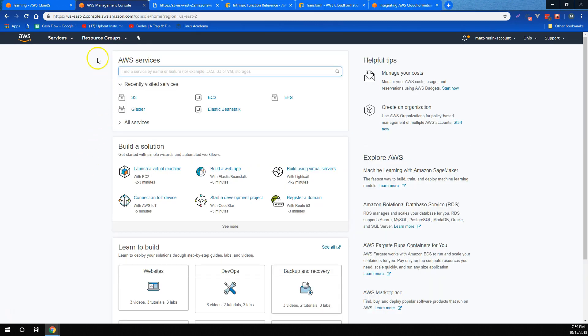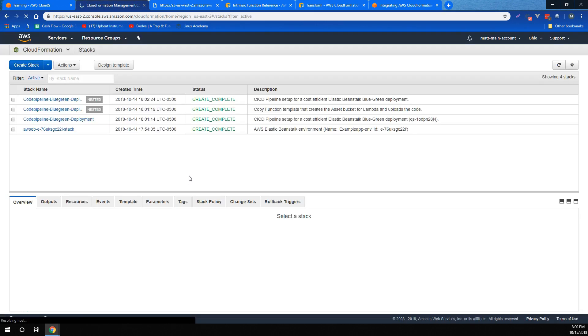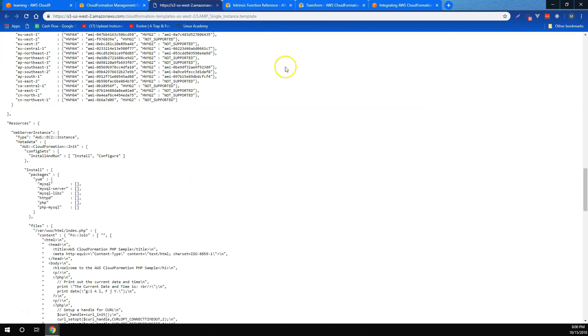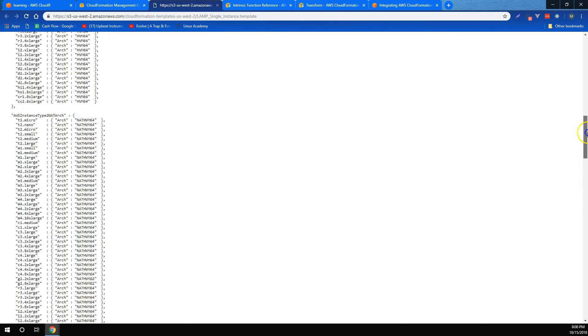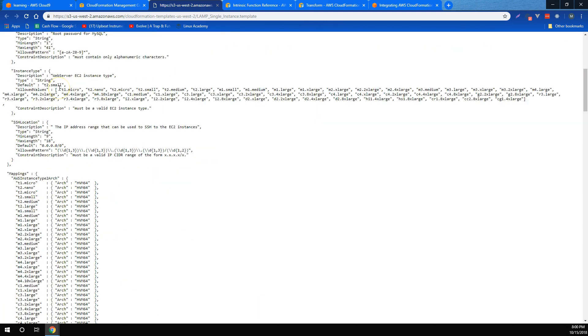For CloudFormation, we learned what CloudFormation provides in the form of automated infrastructure as code. We learned to look at CloudFormation templates and see the individual pieces for what they are, including parameters, which are ways to input different parameters into a CloudFormation template.